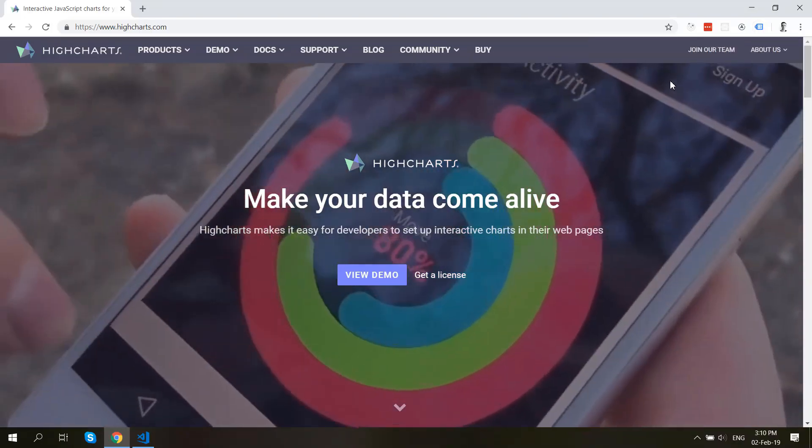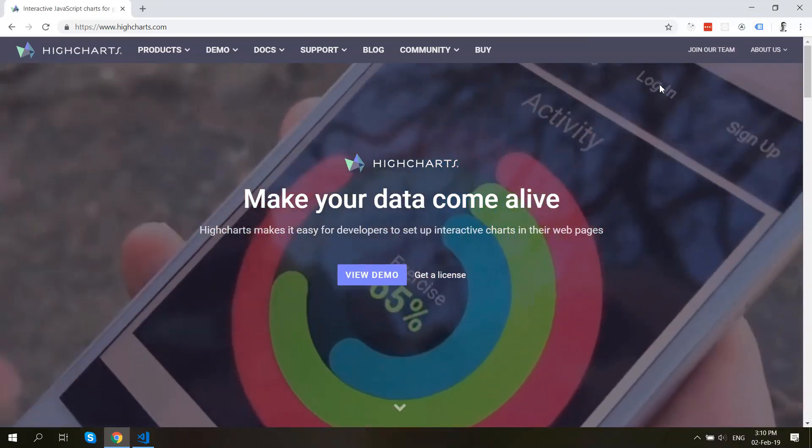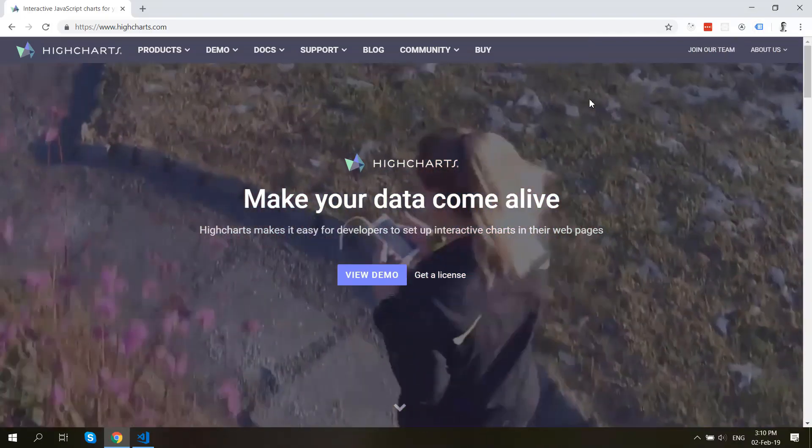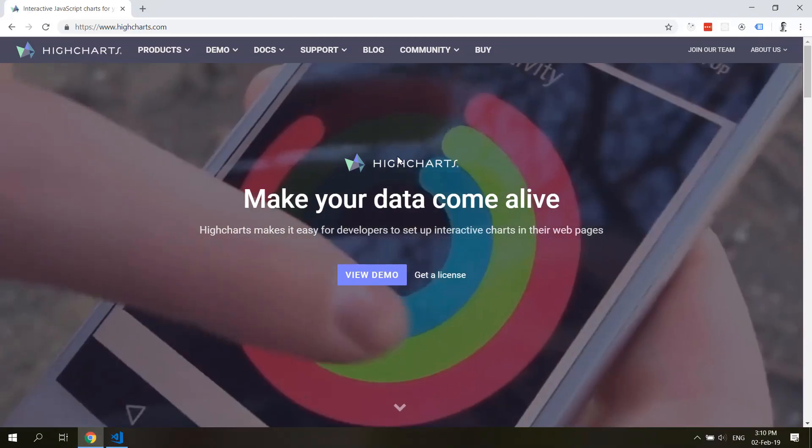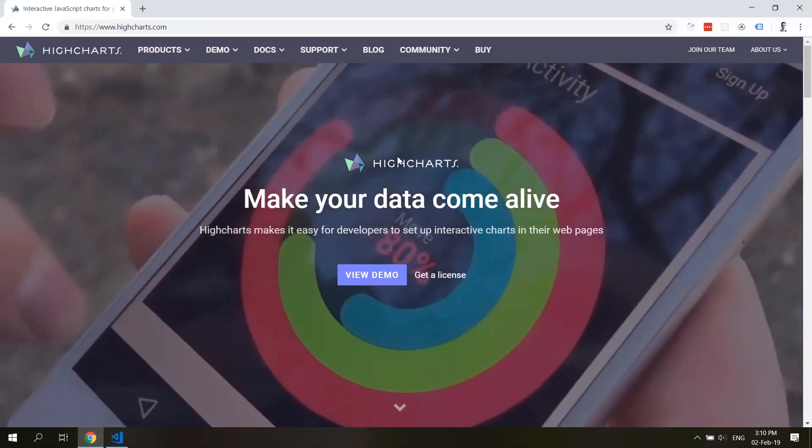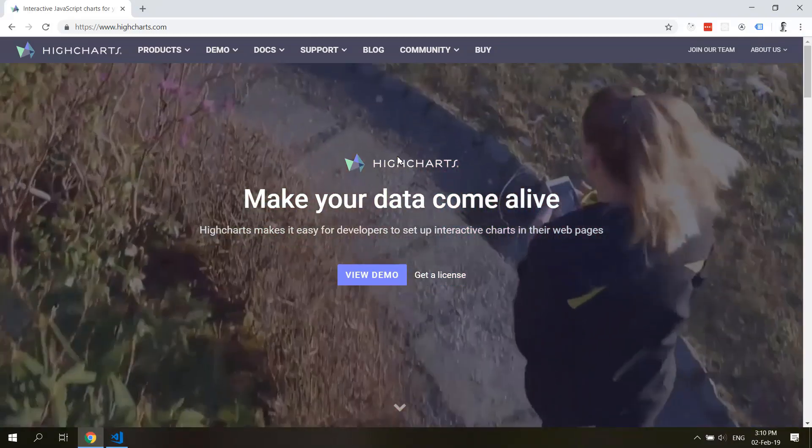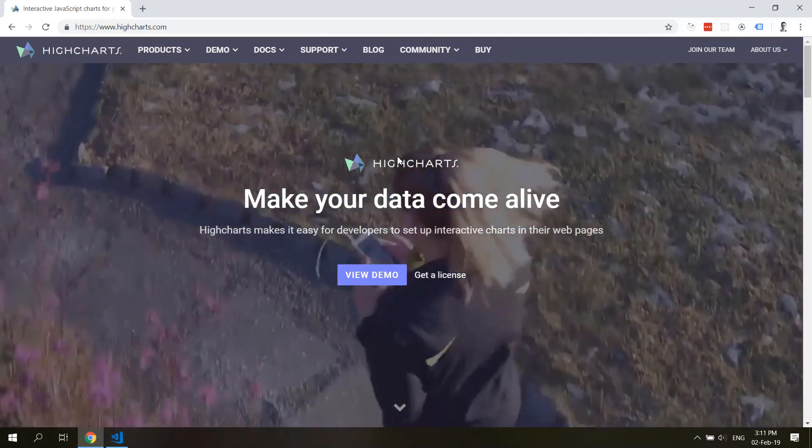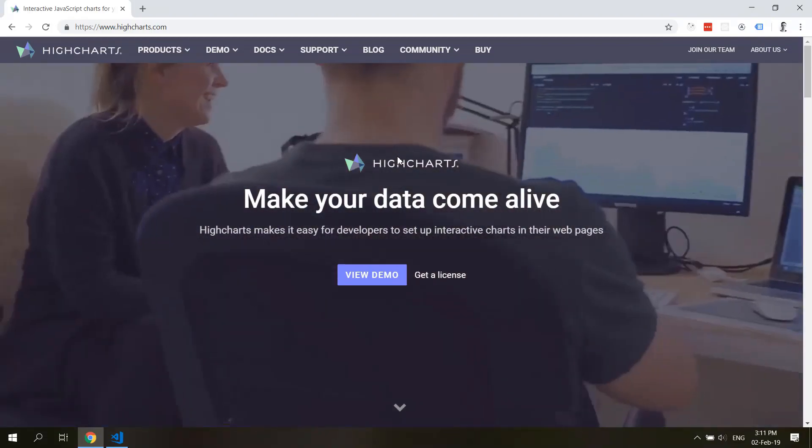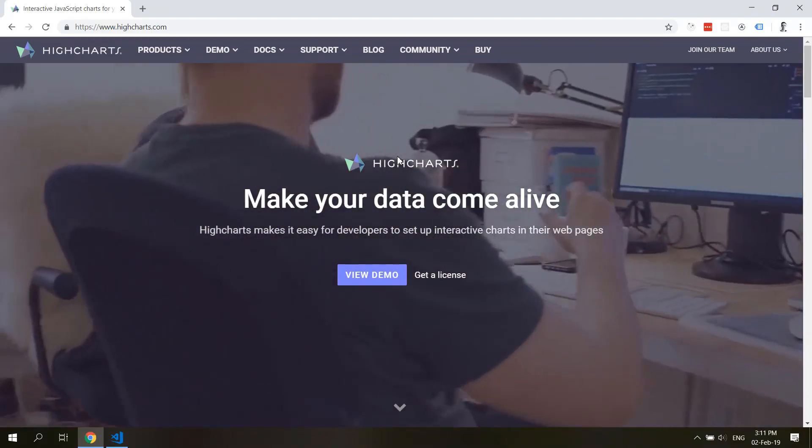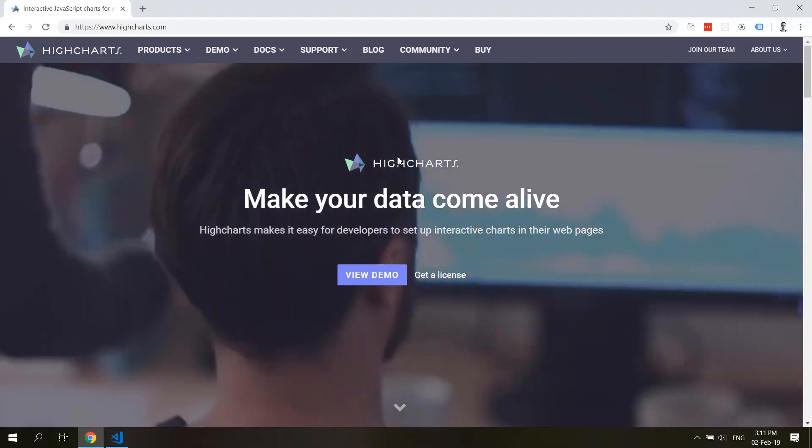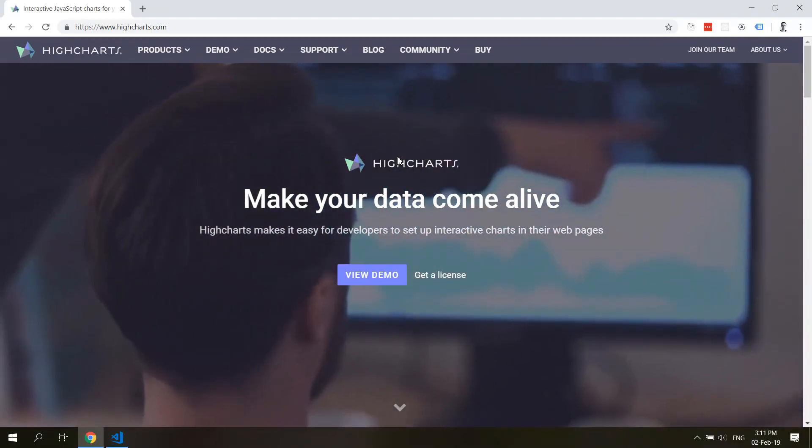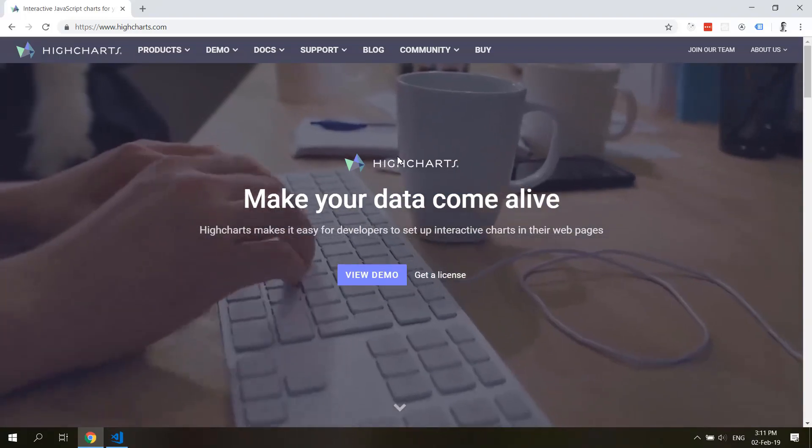This is going to be a series on how to work with the Highcharts.js library. First we'll start with a very simple demo and then we'll work with more complex examples and explore the library in a little bit more depth. We'll look at how to integrate Highcharts into React components.